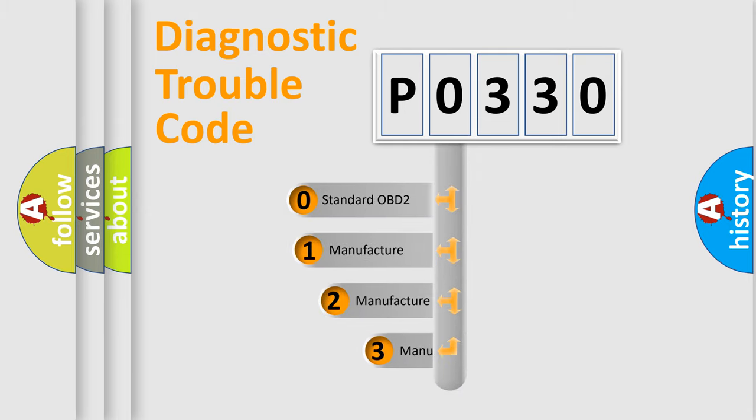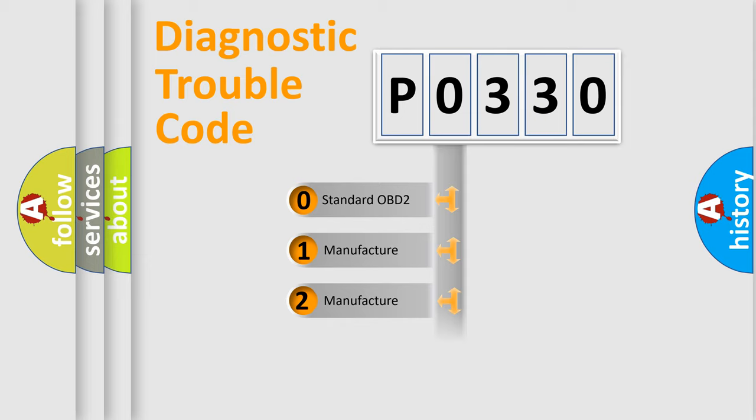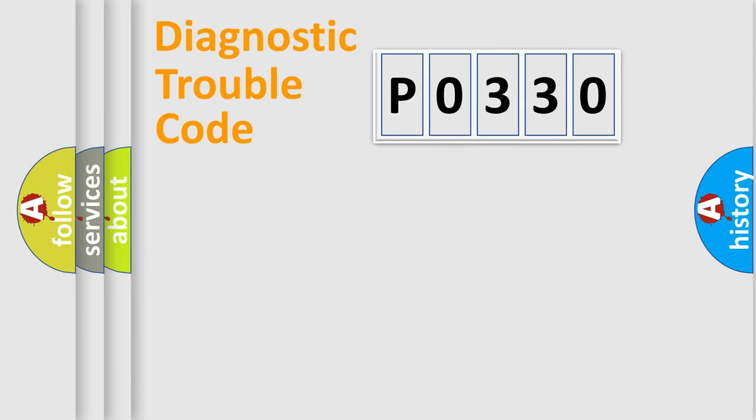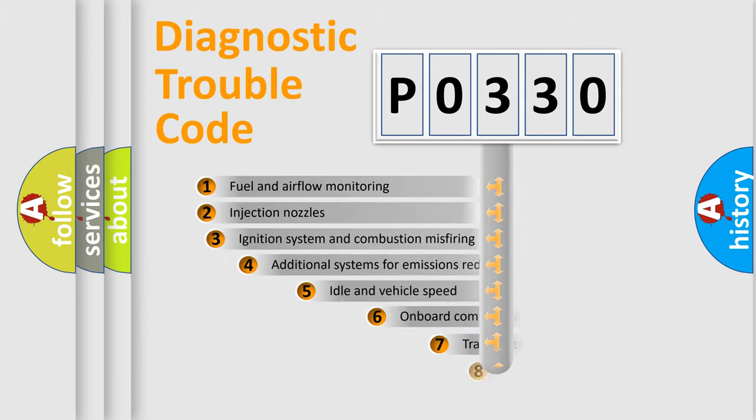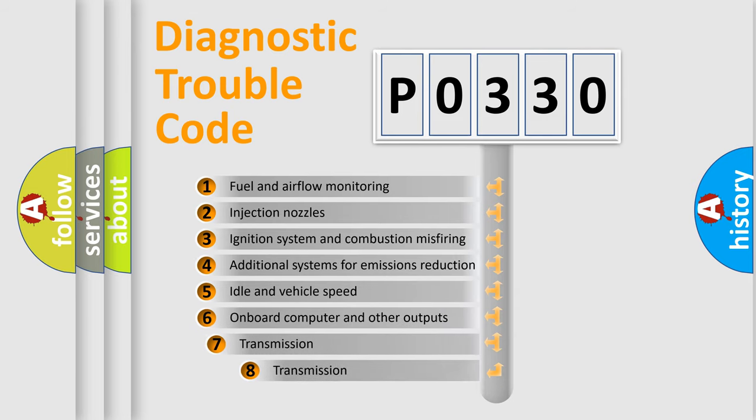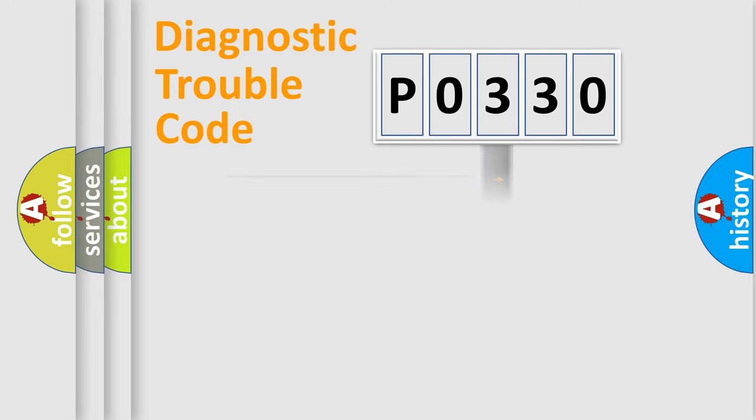If the second character is expressed as zero, it is a standardized error. In the case of numbers 1, 2, or 3, it is a manufacturer-specific error. The third character specifies a subset of errors. The distribution shown is valid only for the standardized DTC code.